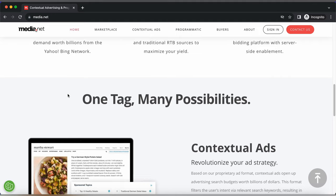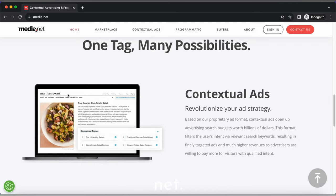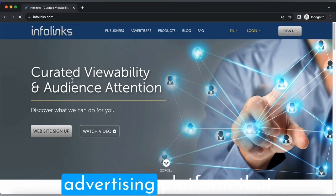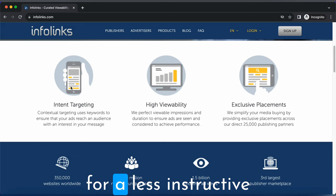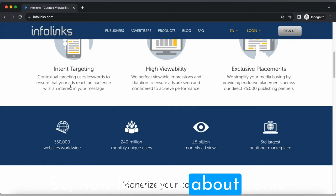Now let's talk about our third platform, InfoLinks, an in-text advertising platform that transforms words into ad links within our content. It's a great option for bloggers who are looking for a less intrusive monetization strategy. Now let's talk about some eligibility criteria for InfoLinks.